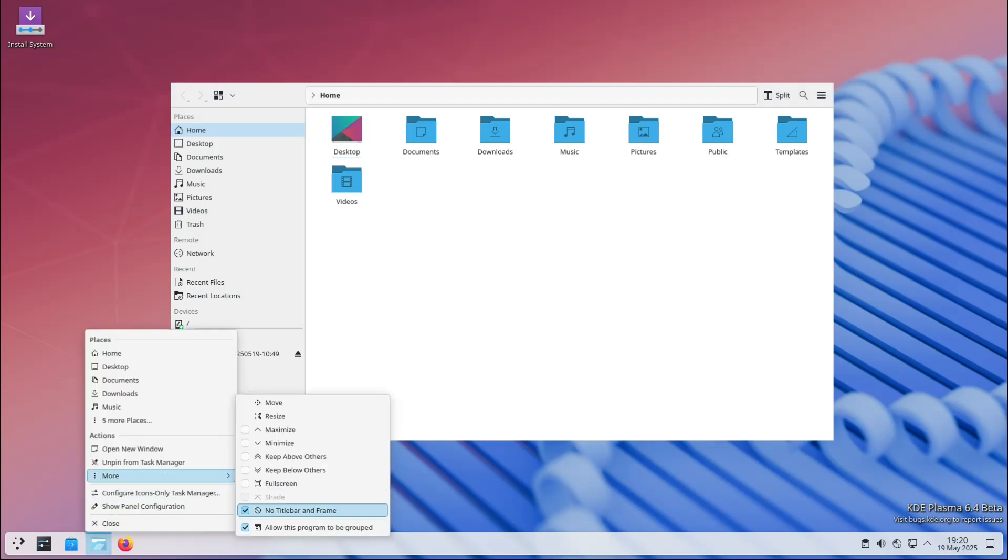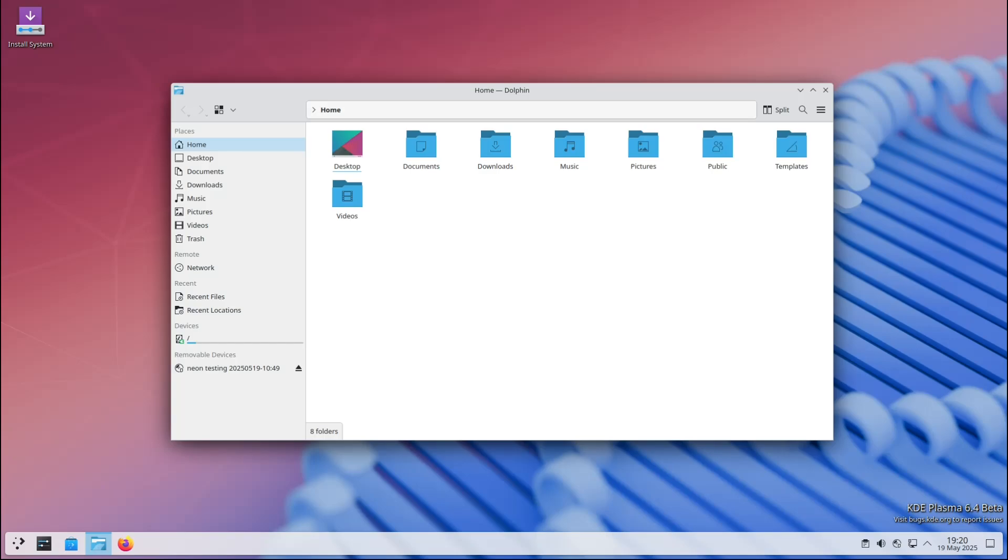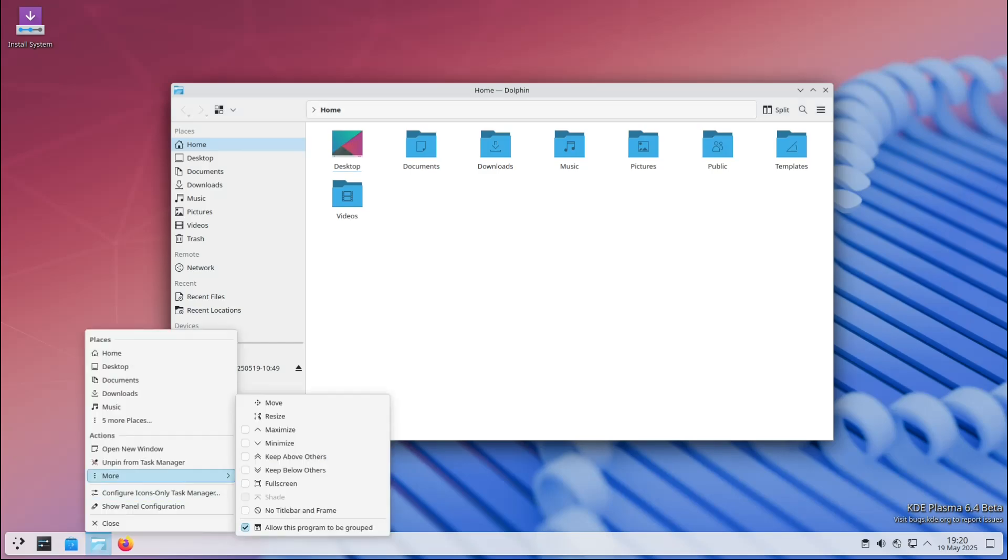So now if you right-click an app on your taskbar, you'll be able to quickly remove its title bar and frame if you want, giving you a cleaner, more immersive window - perfect for videos, games, or presentations.